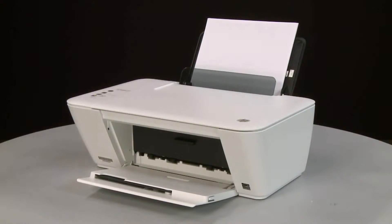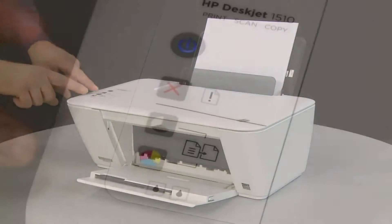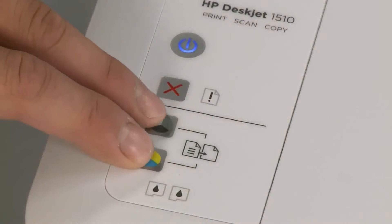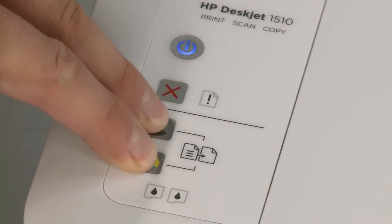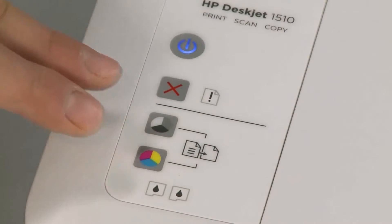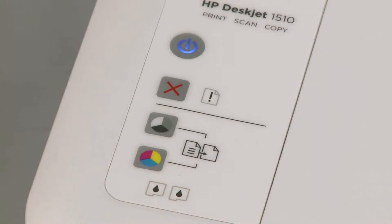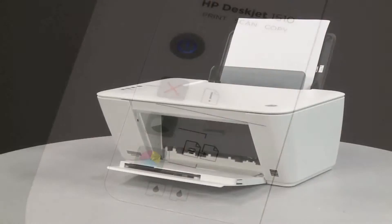On the printer's control panel, press and hold the Start Copy Black button and the Start Copy Color button at the same time.